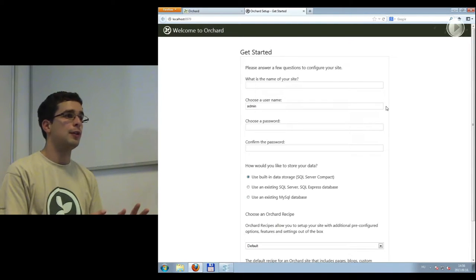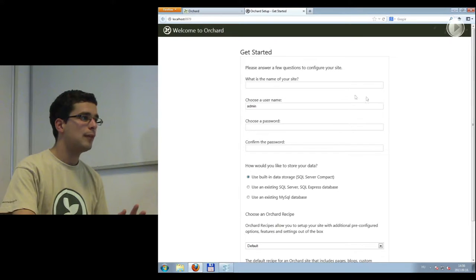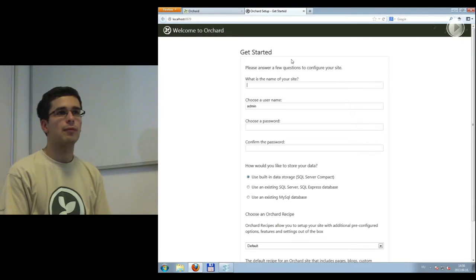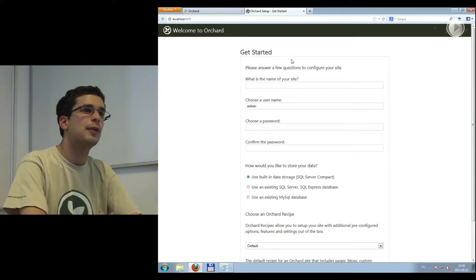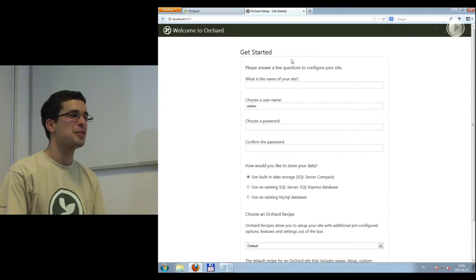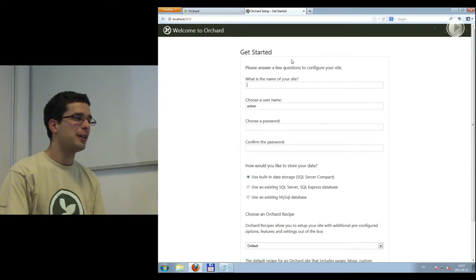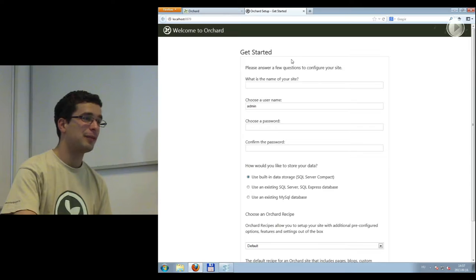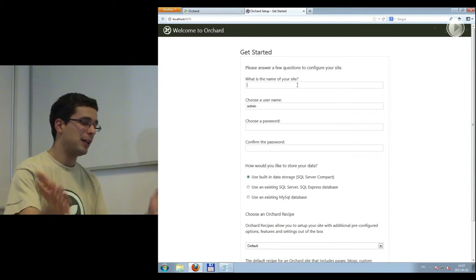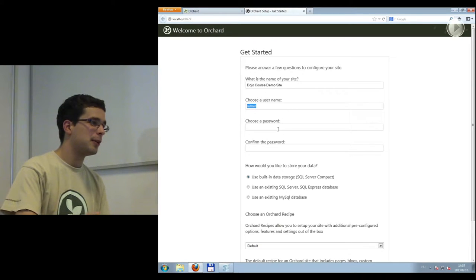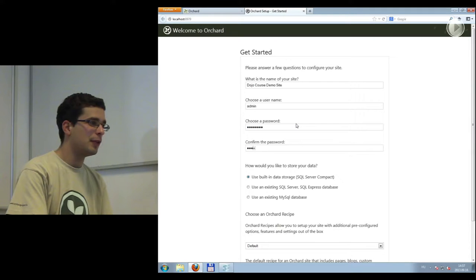This is the first screen you see when starting Orchard. Anybody who has installed any CMS before will find it familiar. We fill out the site name — 'dojo-course demo site' — username is 'admin,' and password is 'password' because we want to live on the edge. Now here's something more interesting: Orchard's data storage is abstracted, so as a developer you will never interact with SQL directly.